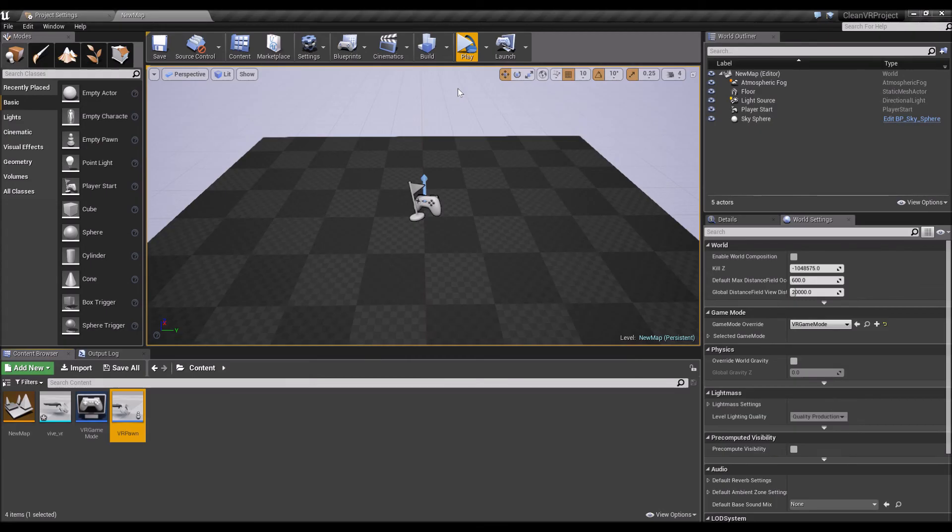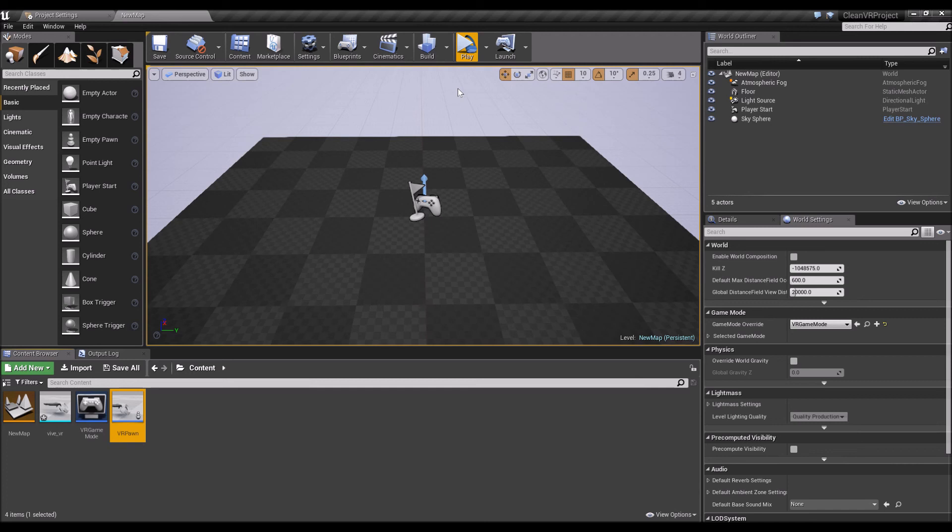And there you have it. A quick and easy way to create a VR project or a room-scale VR project right from scratch, very clean for you to add new functionality. In the next video we're going to be looking at adding my plugin, the Runeberg VR plugin, so that you can add functionality such as grabbing, movement and teleportation. See you guys in the next video, cheers.